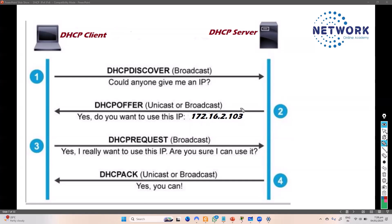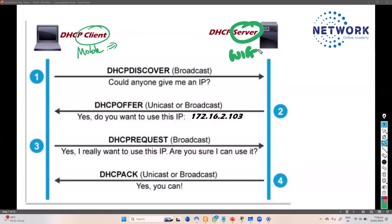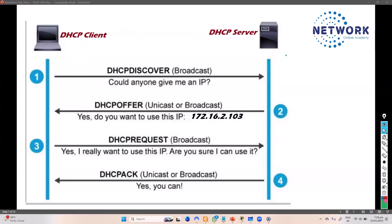In a real-world scenario, a simple example is the Wi-Fi we use at home. When you go to a friend's or relative's house and connect your mobile phone to the Wi-Fi, you get an IP address — and this entire DORA process happens in the background. The DHCP server is typically your Wi-Fi router, which comes pre-configured with DHCP. In our course, we'll also learn how to configure the same thing on a Cisco router or switch in larger network scenarios.